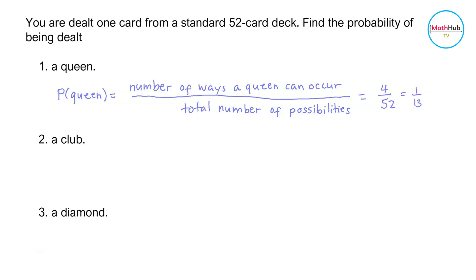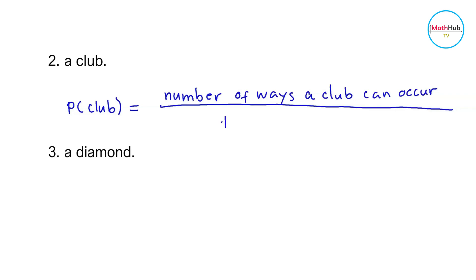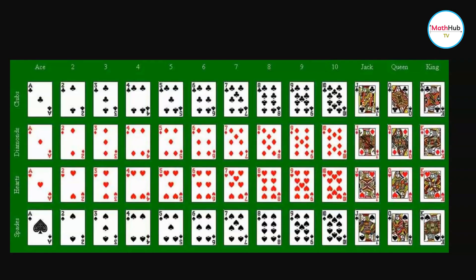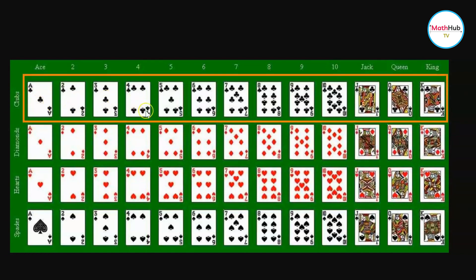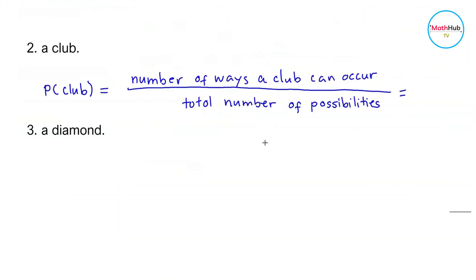Next, we compute the probability of being dealt a club. This is equal to the number of ways a club can occur divided by the total number of possibilities. Looking at the 52 card deck, we count the number of clubs: 1, 2, 3, 4, 5, 6, 7, 8, 9, 10, 11, 12, 13 — we have 13 clubs total. The total number of possibilities is 13 times 4, which is 52.